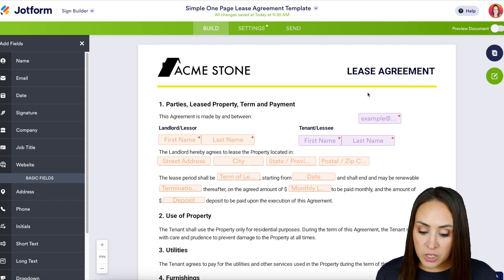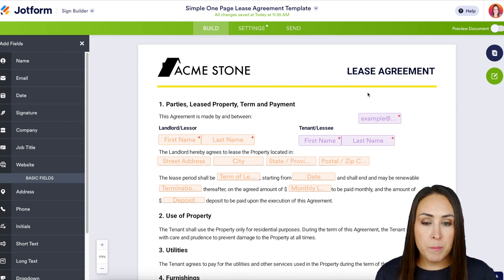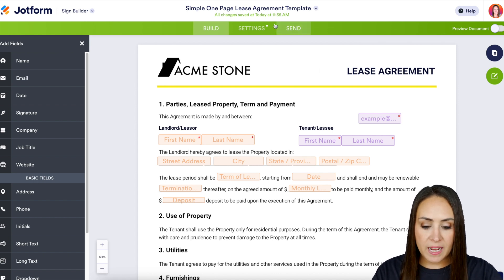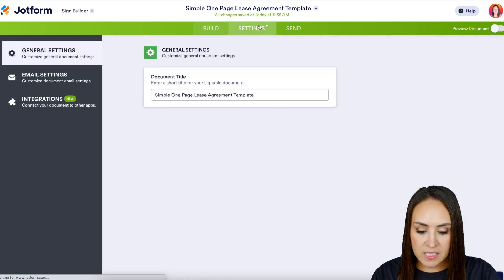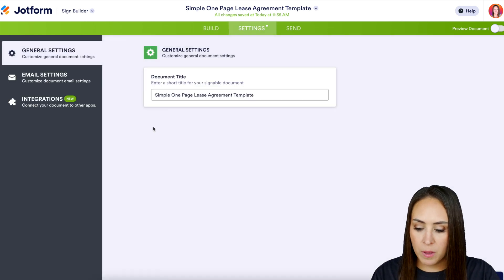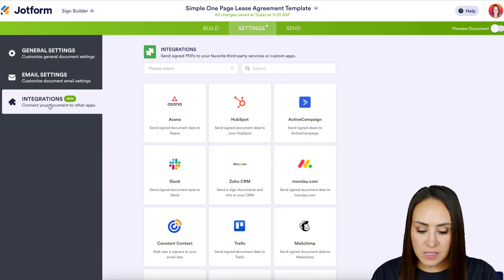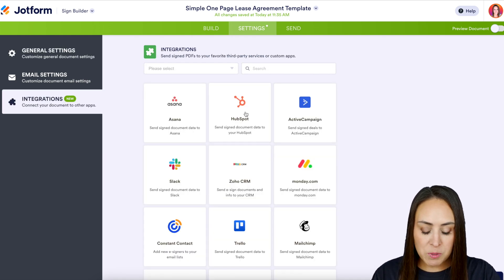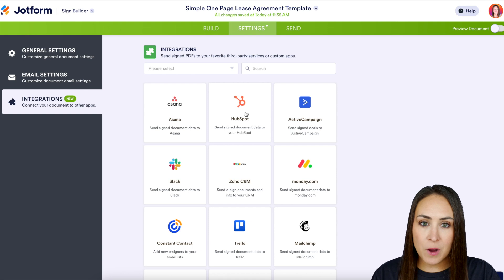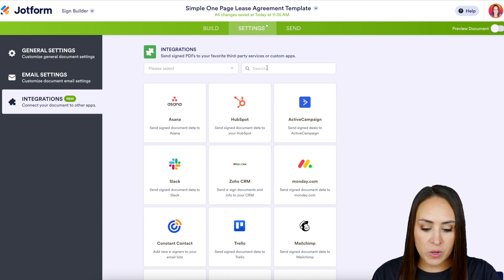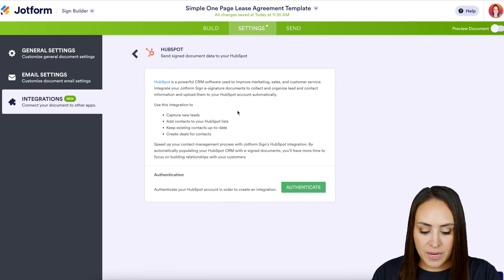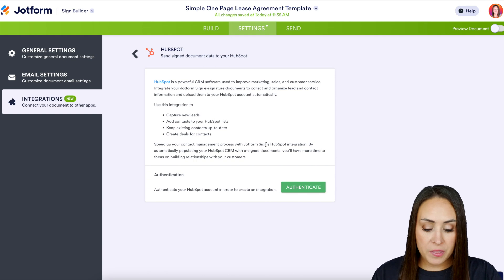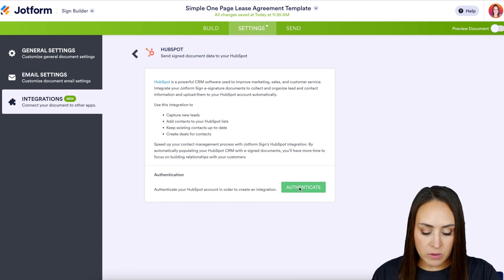I'm going to head up to the middle tab — Settings — and let's get this integrated with HubSpot. Over on the left we have our integrations, and I can see HubSpot right here in the middle. But if it's not there, whenever you click on integrations you can always utilize the search option right up here. Next we need to authenticate our account.